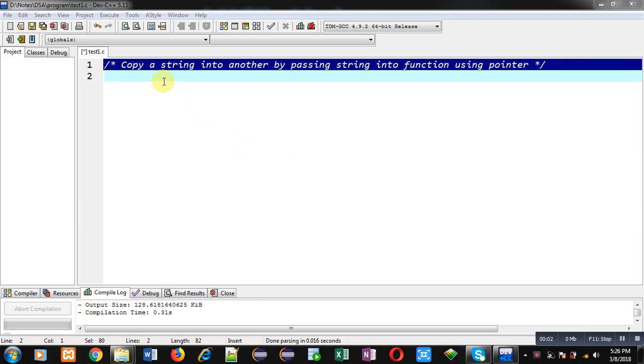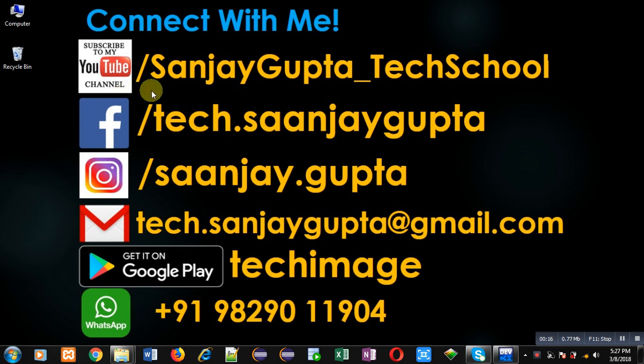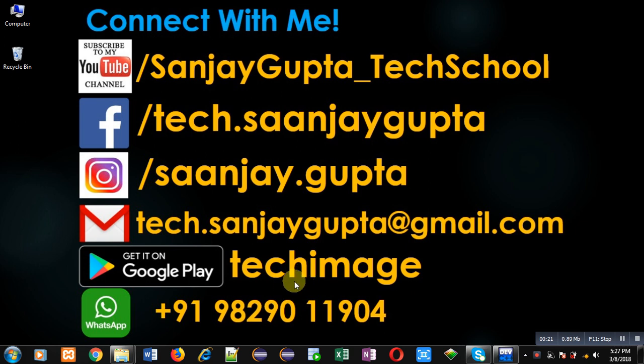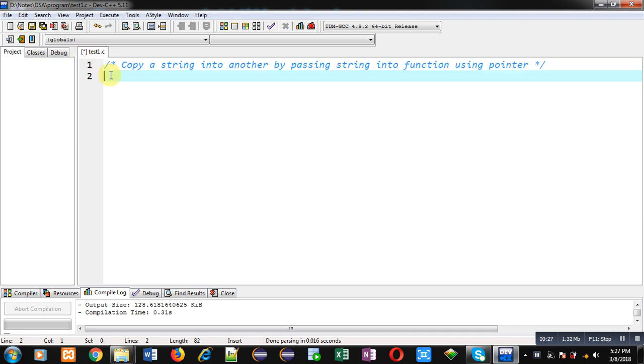Hello friends, I am Sanjay Gupta. In this video I am going to demonstrate how you can copy a string into another by passing string into function using pointer. Before starting, you can note my information. You can follow or subscribe my YouTube channel through the URL youtube.com/SanjayGupta_TechSchool. You can download my programming app Tech Image which is available on Google Play.